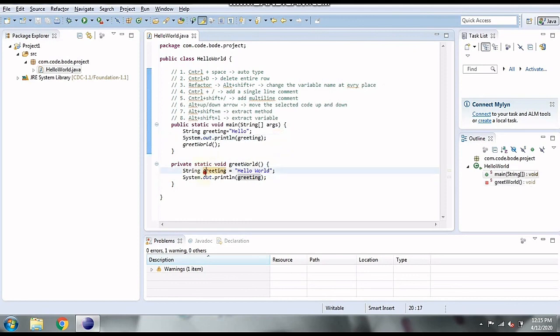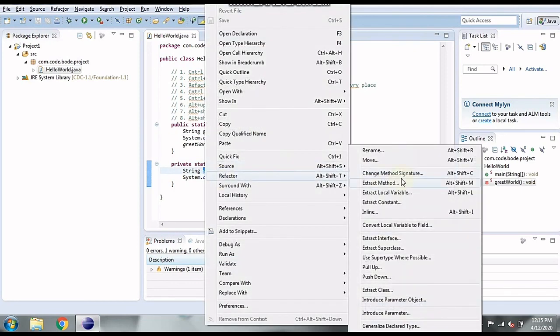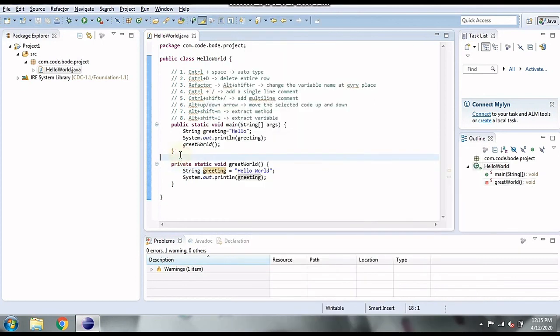You can also right-click and go to Refactor > Extract Method or Extract Local Variable to achieve the same result. So these are some simple shortcuts available in Eclipse. I hope you enjoyed this video. If you know more basic shortcuts, please mention them in the comments. For more such videos, please subscribe to our channel and share this video. Thank you so much!